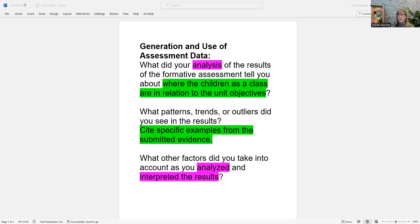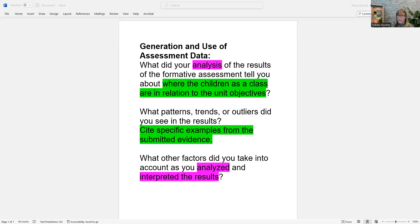What patterns, trends, or outliers did you see in the results? Again, the assessor is wanting you to go deep. They're wanting to get in your brain and hear your thinking. They don't want surface of you just saying, here's the pattern, here's the trend, here's the outliers, and that's it.